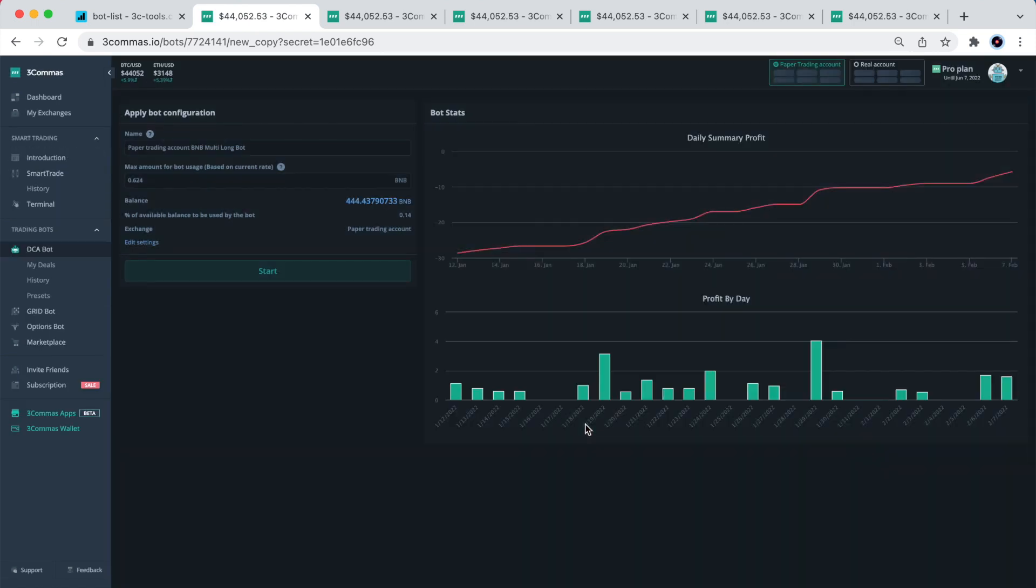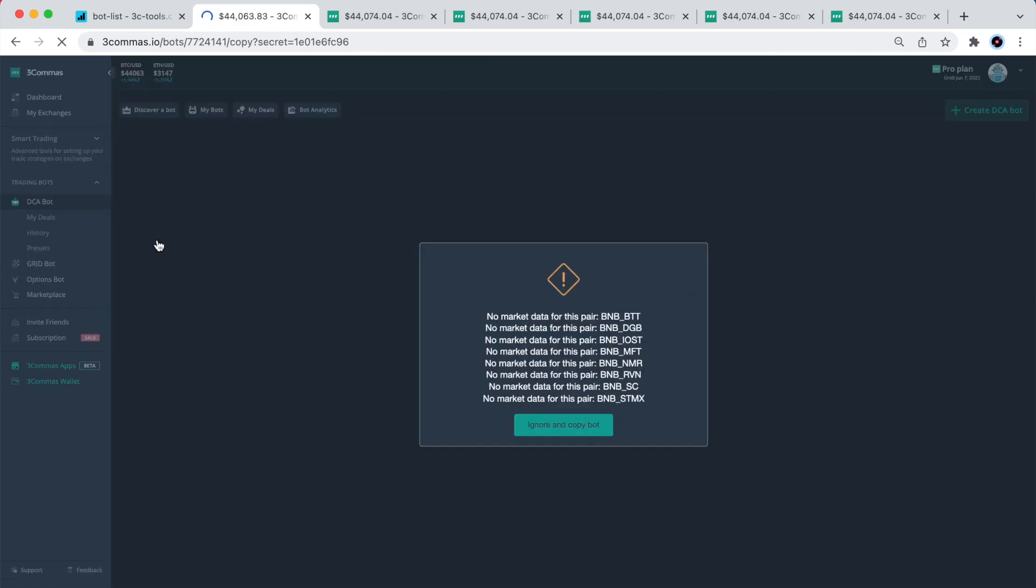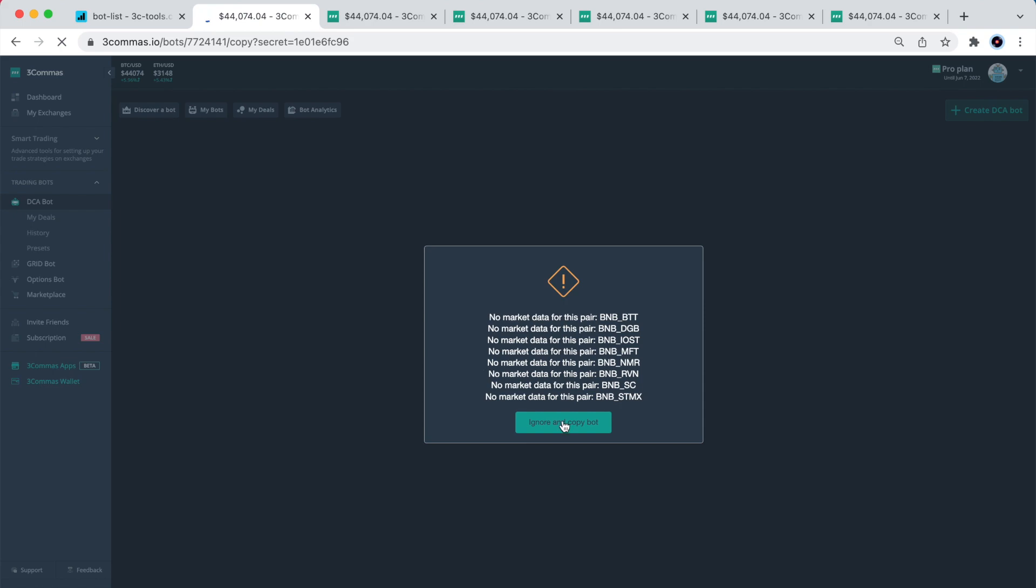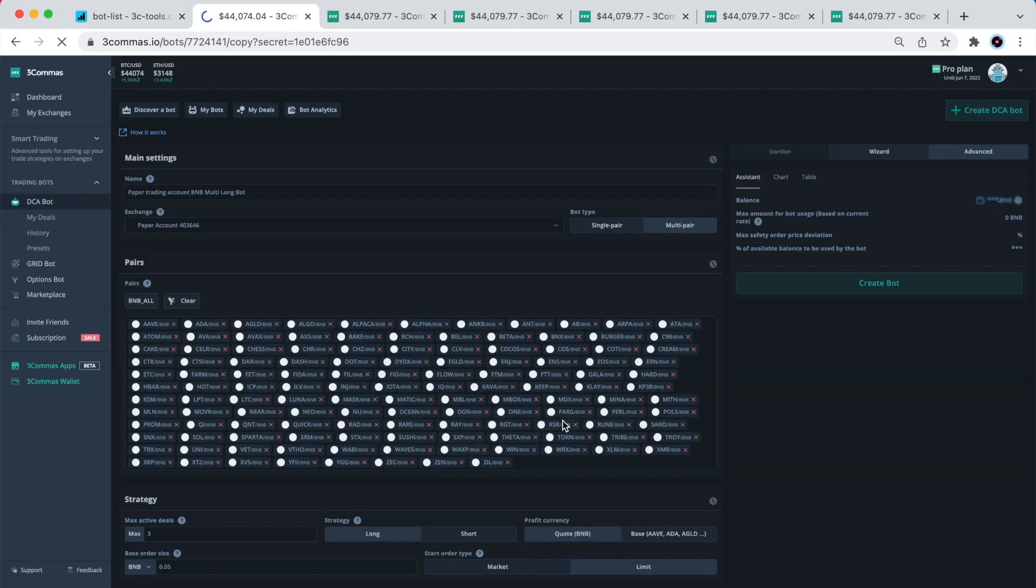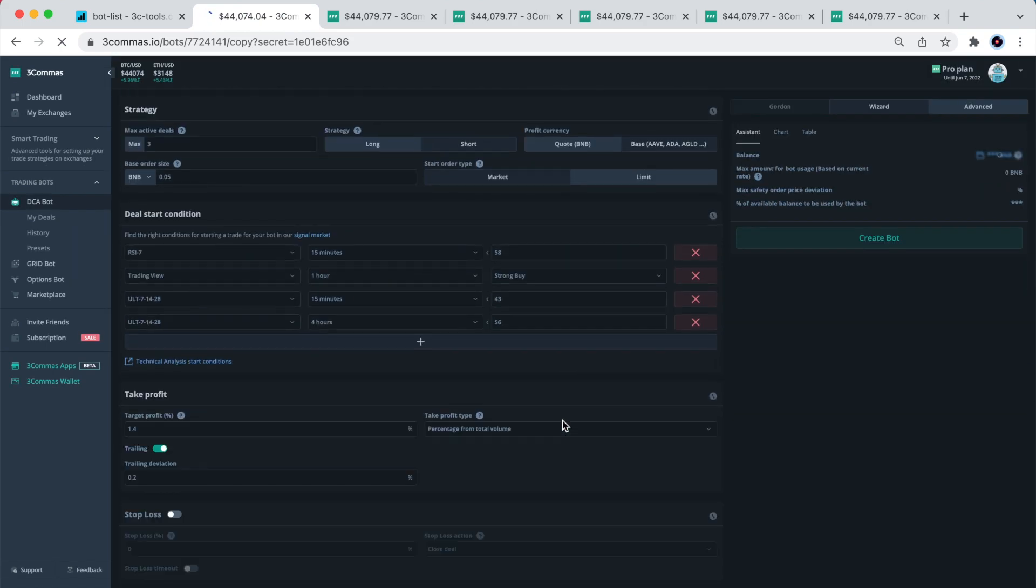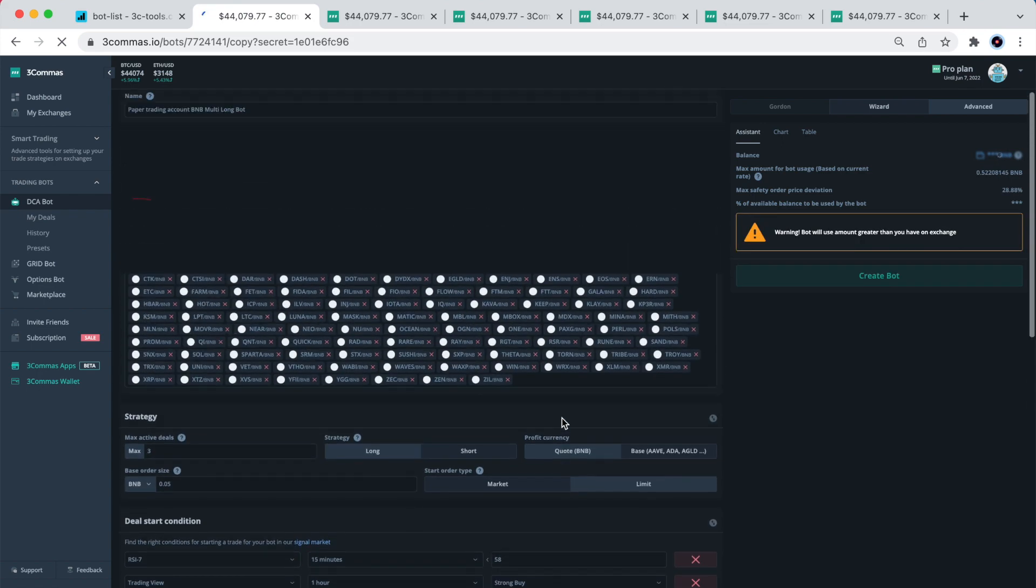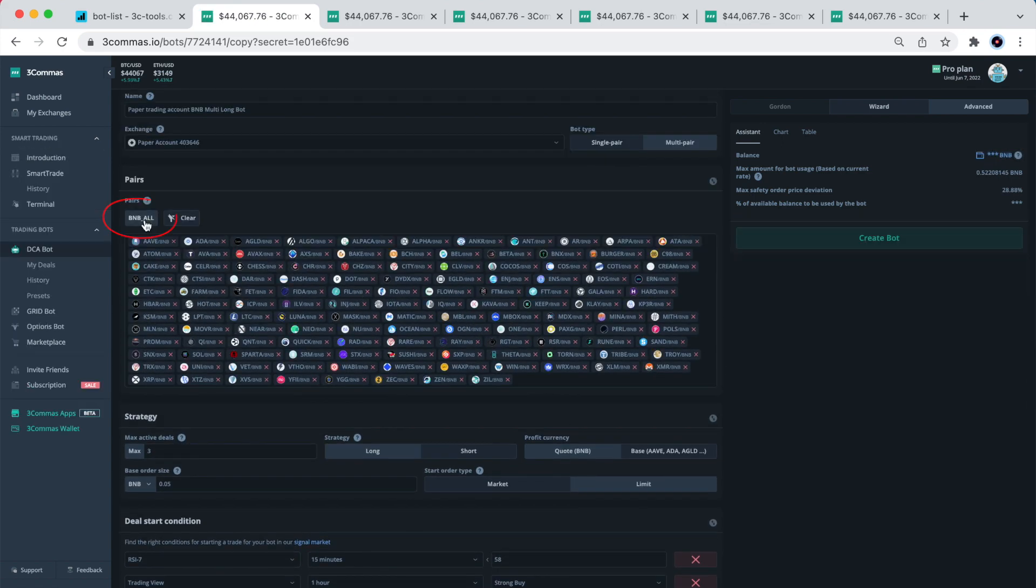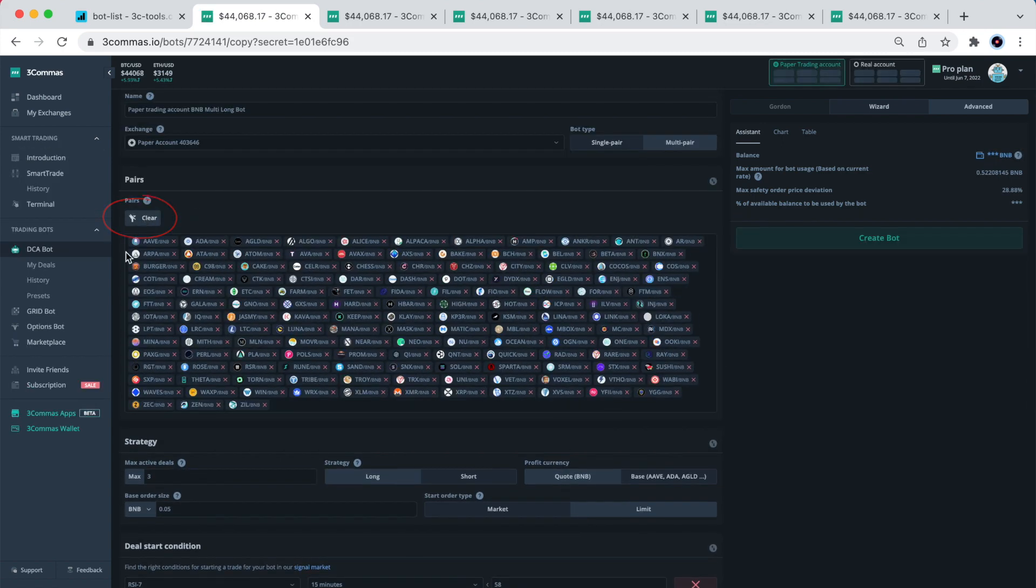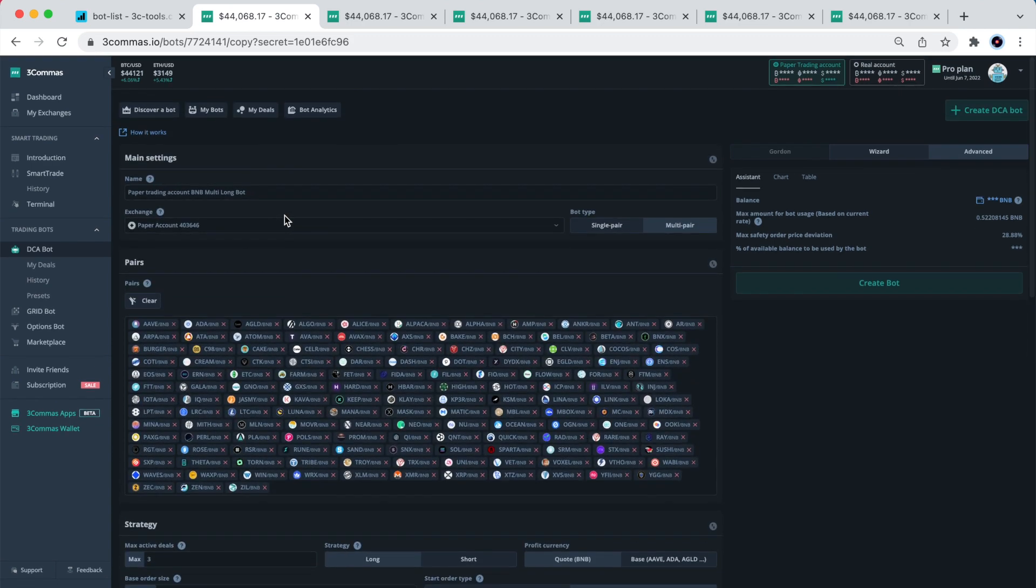You may not have a paper trade account here as I do if you are running on a free plan in 3Commas. In that case, 3Commas will ask you if you want to switch to your actual Binance Exchange, and you can do so. Then, I would recommend to update the possible BNB pairs by pressing the BNB_all button. Then, if you decide to keep this bot on your account, you can give it a descriptive name and click on create bot button.